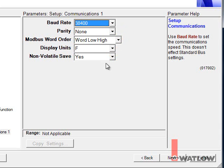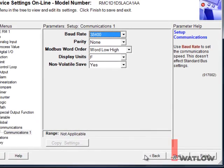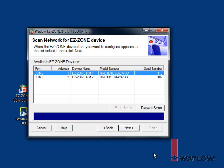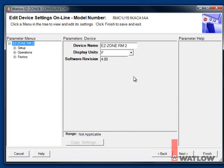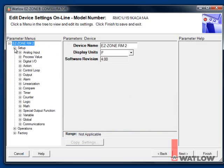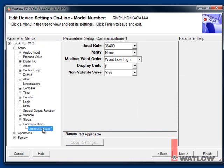We need to repeat this for the second RM module. To go back to the list of found devices, click Back. Select the second controller and set it up the same way as the first. You may want to use EasyZone Configurator to set up other parameters in the controllers for your application, such as Input Type and Set Point. But for this example, we're done with it, so close EasyZone Configurator.